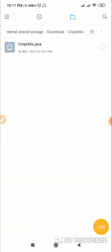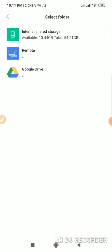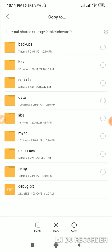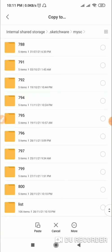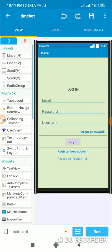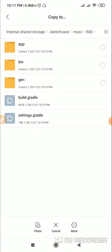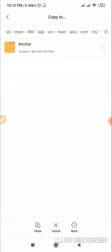Now you will find the CropUtils.java file. You have to copy this, then go to internal storage and go to the .sketchware folder — this is a hidden folder. Go to my sc, then go to the project number, which here is 800. Go to this folder 800, then go to app, source, main, java.